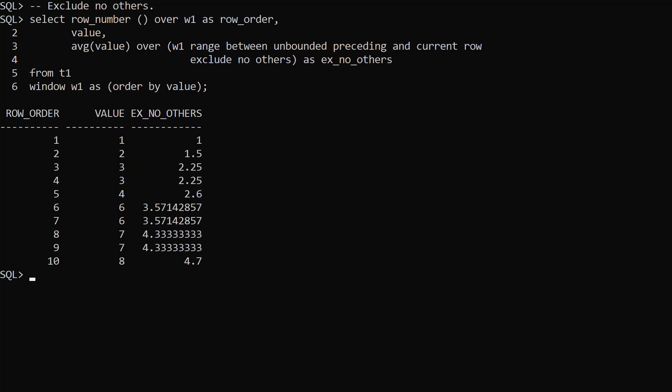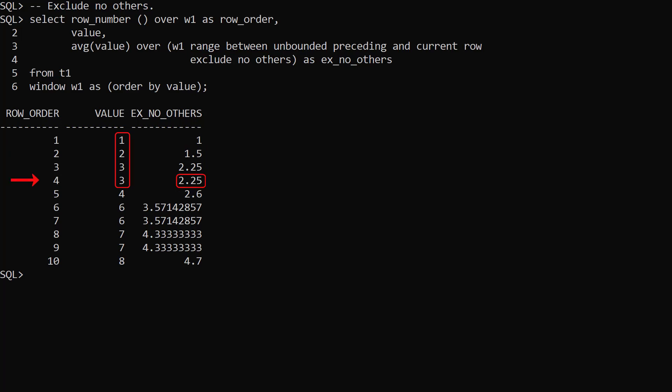This example is similar to the previous example but we use exclude no others. This is the same as not using an exclude clause. As a result we get a rolling average where tied rows are included, even if they follow the current row.